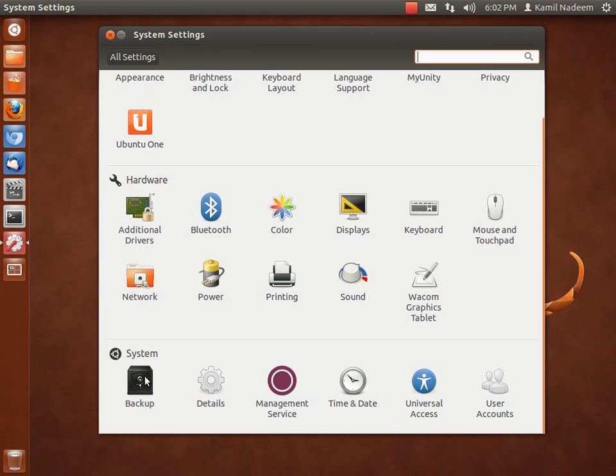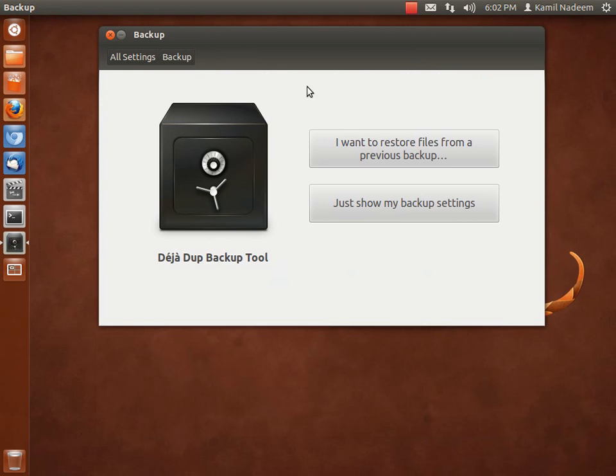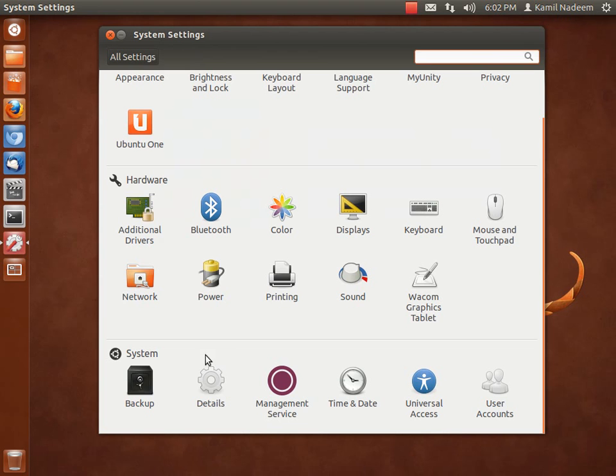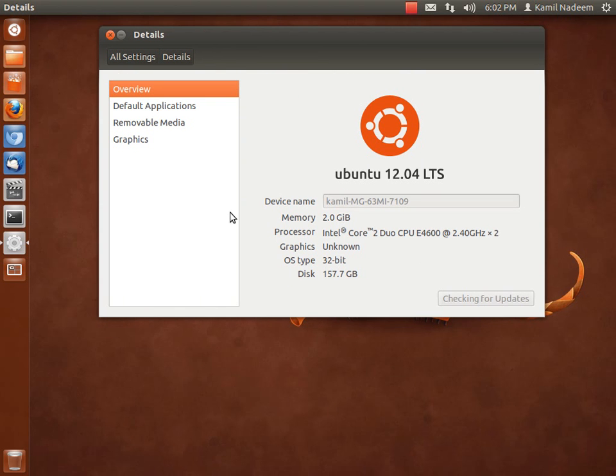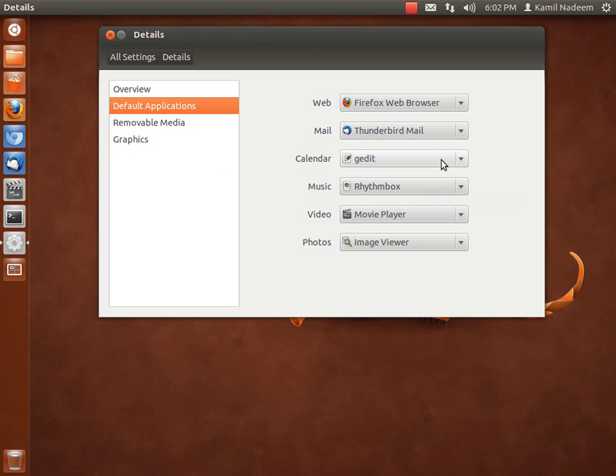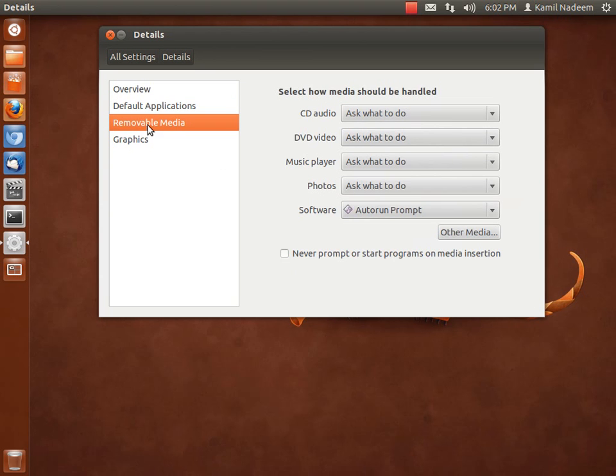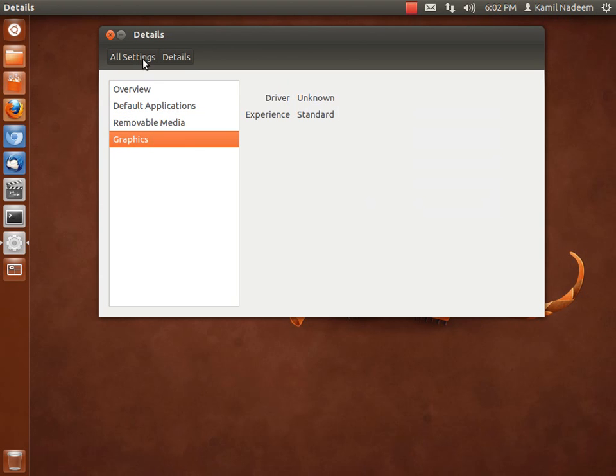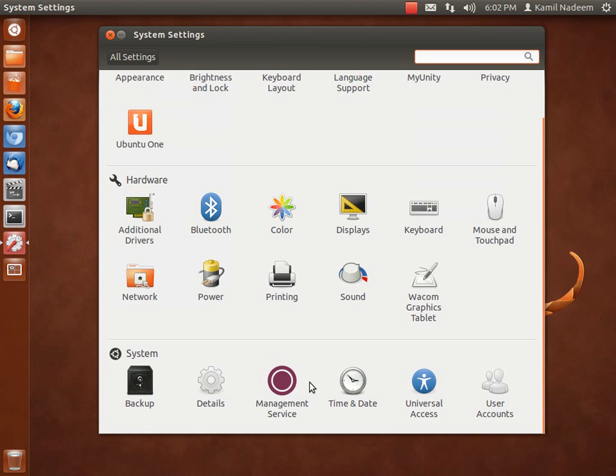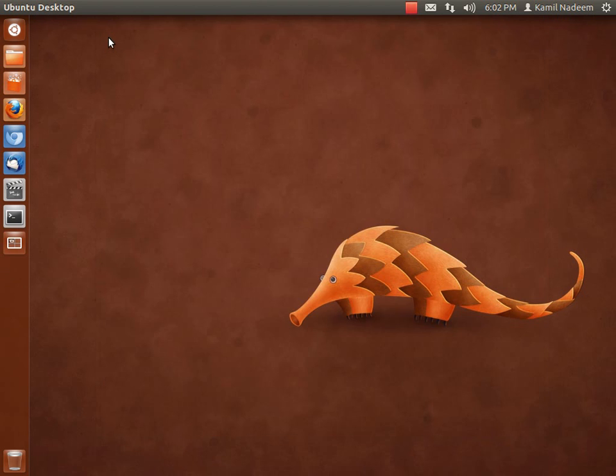You have your backup, that is Deja Dup software provided for backup. It also backs up to Ubuntu One, which is your 5GB storage that you have online. In Details, by clicking on Details, it will show you the details of the machine that I am running. You can set your default applications from here. These functions can also be accessed over here, and you have time and date, universal access, and user accounts.